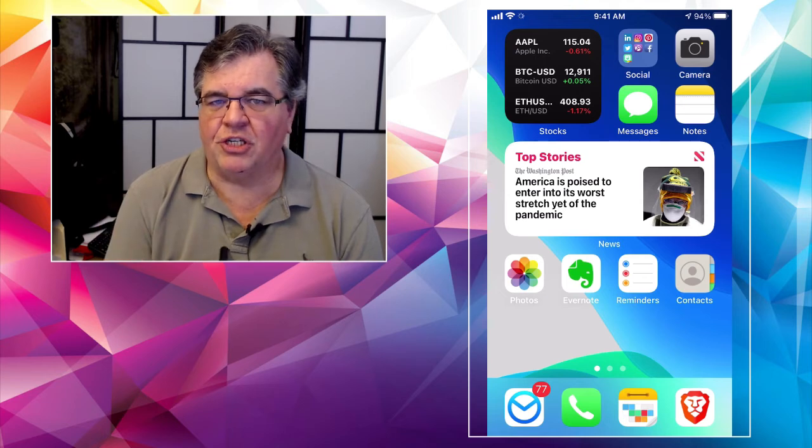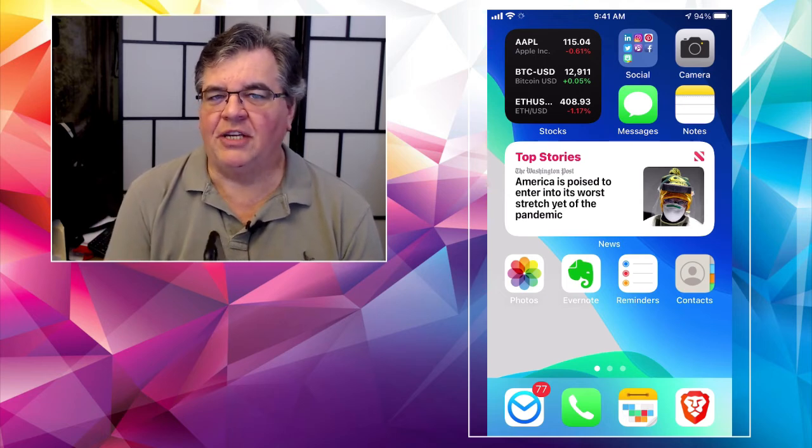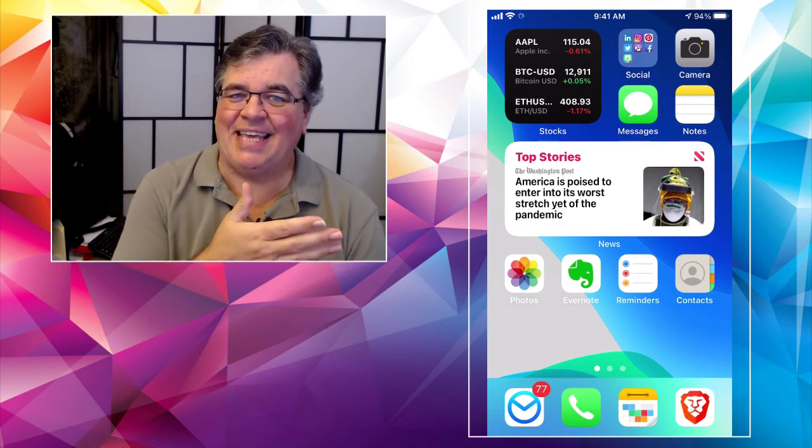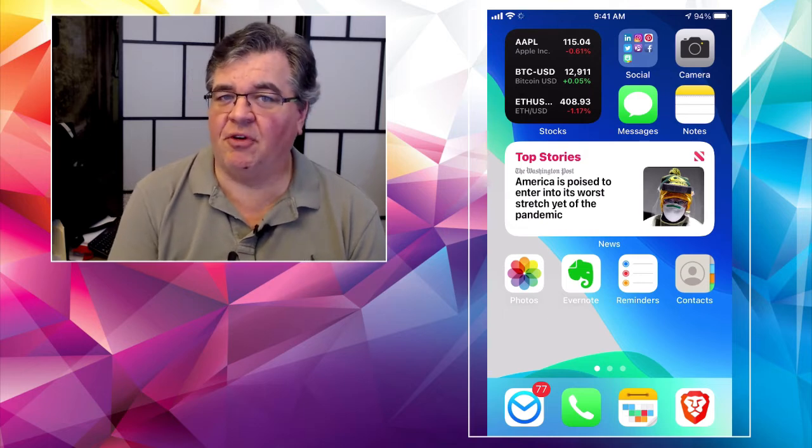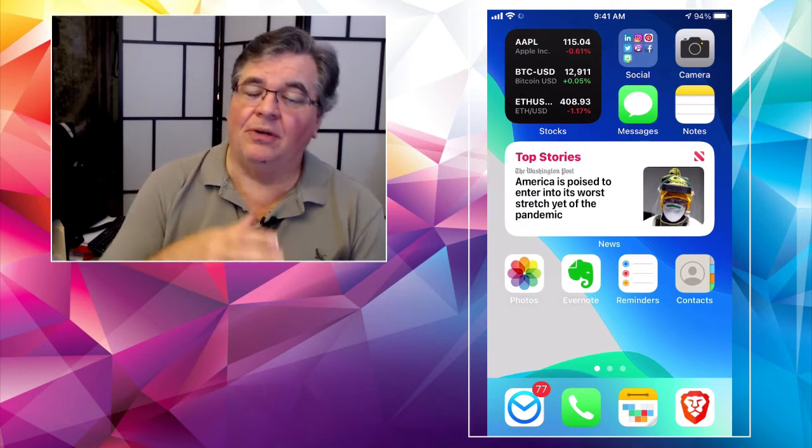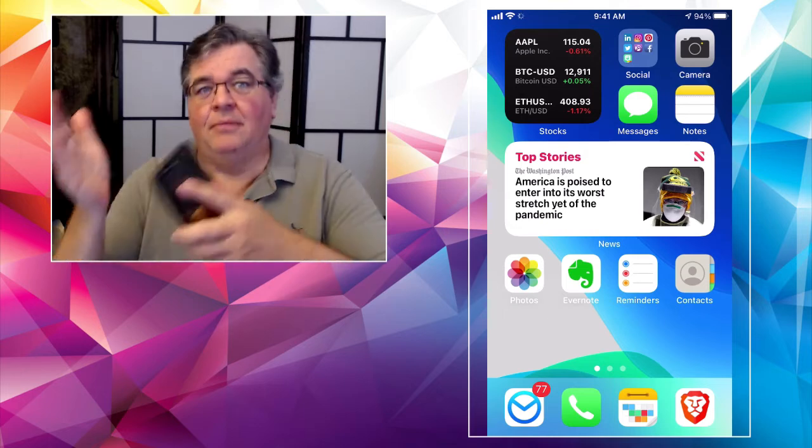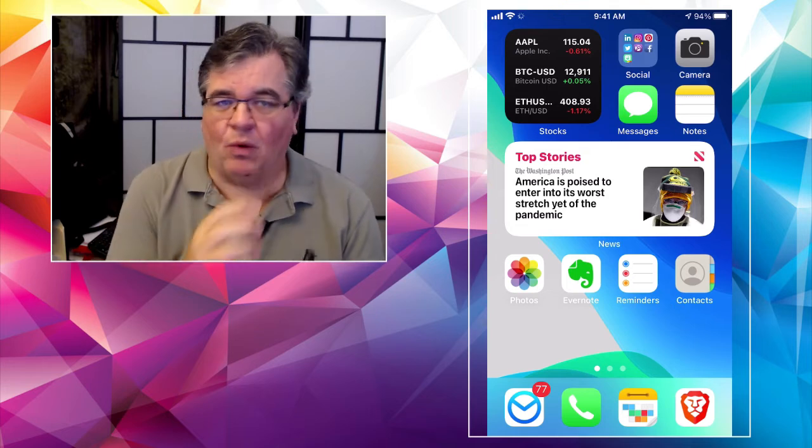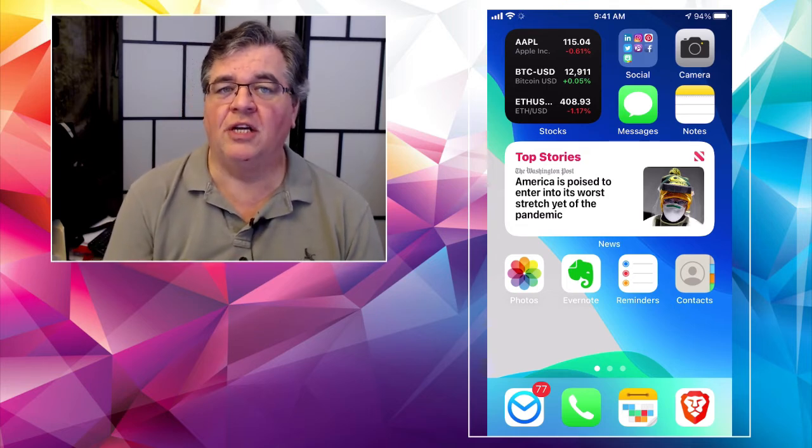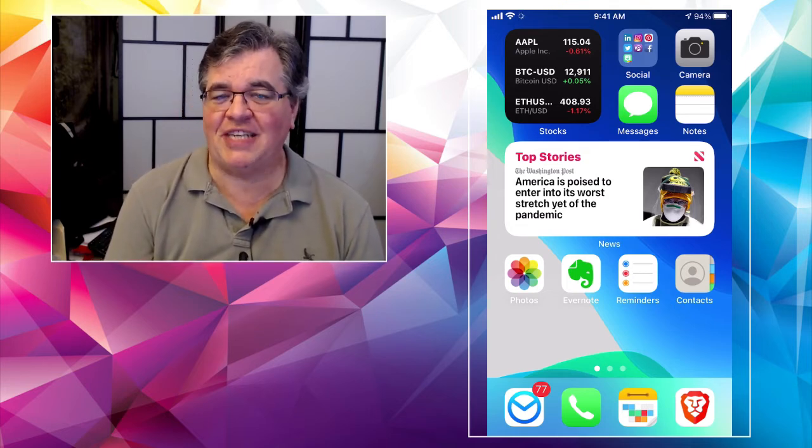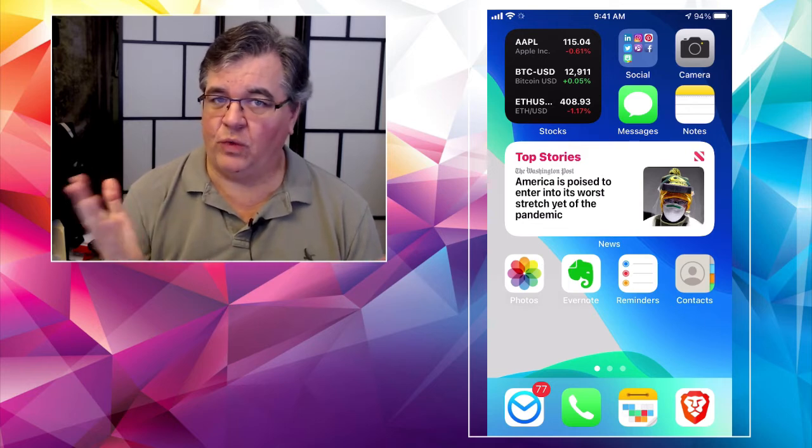And again, if you're interested, go back to last Friday's video, and check out how to set that up, you can choose pick and choose some of the apps that are in there. Now, next step in the process is what we want to talk about today, which is creating your very own smart stack of different widgets.